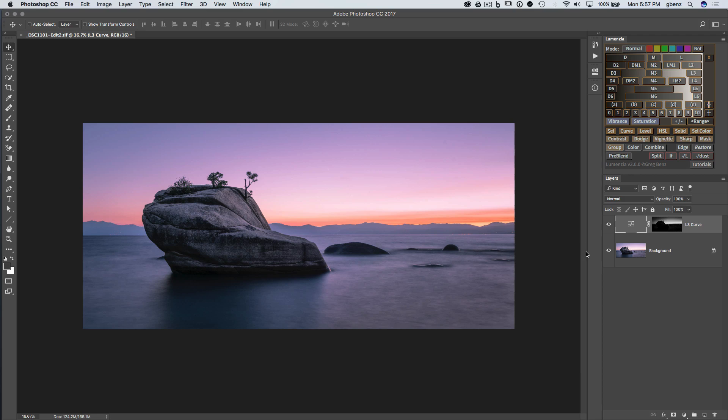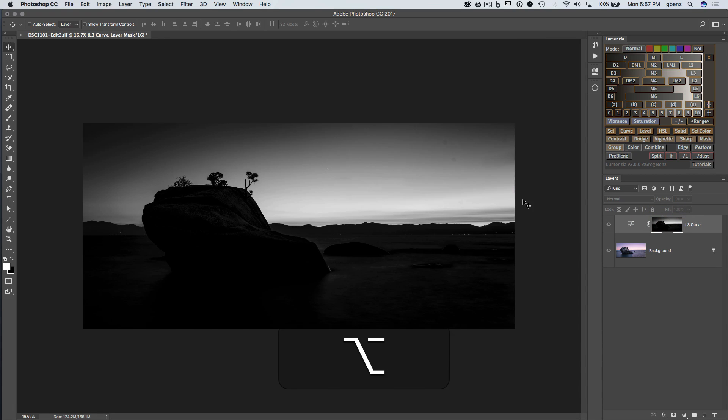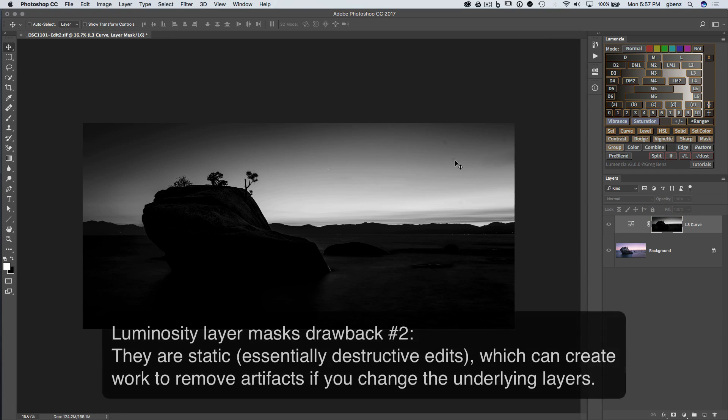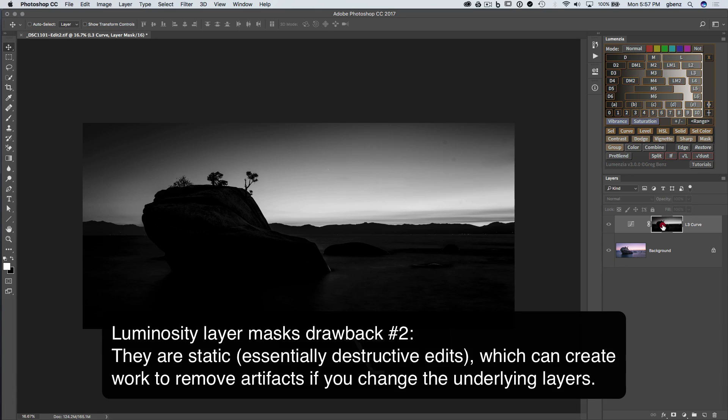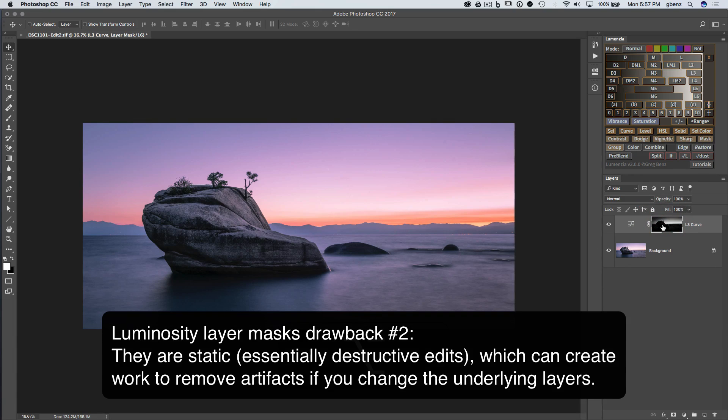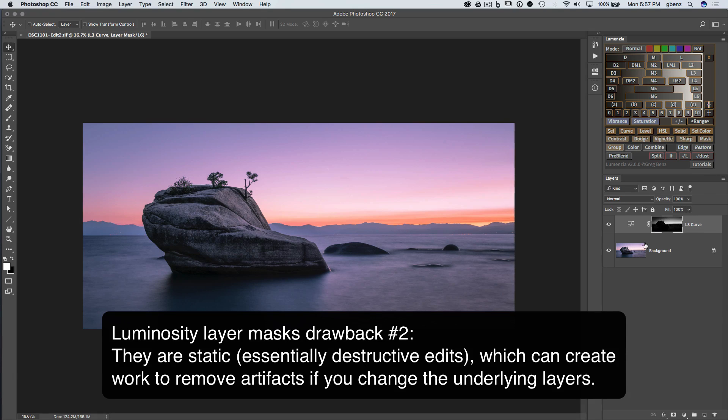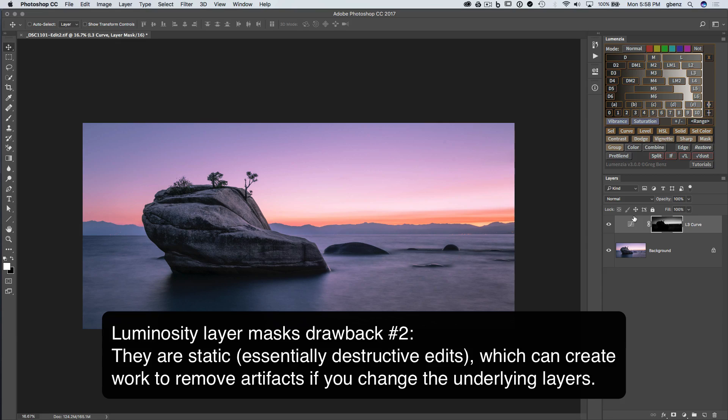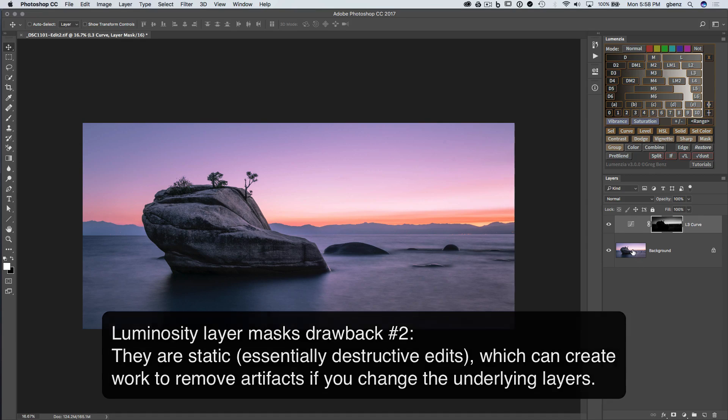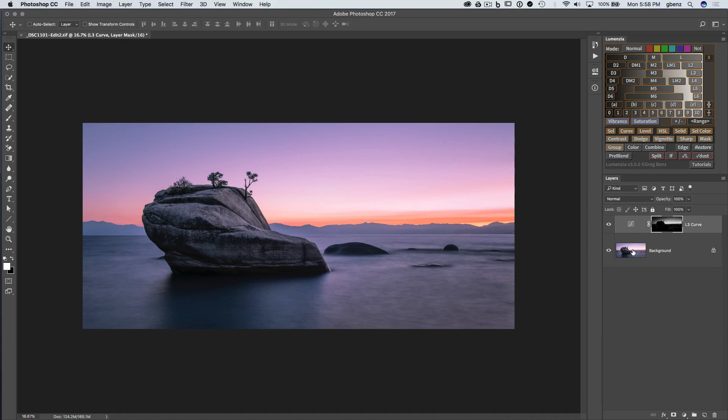The other challenge, if we look at this layer mask, notice that I have dust spots here, here, here and elsewhere in the sky. If I didn't figure that out until after I'd created the luminosity mask, I'm presented with kind of a tough challenge. Do I want to go back and retouch the underlying layer and then recreate or adjust all the layer masks above? Or do I want to clone on a layer above all these layers and lose the ability to work non-destructively with everything beneath it? Neither is a great choice.